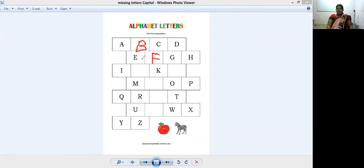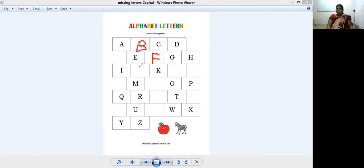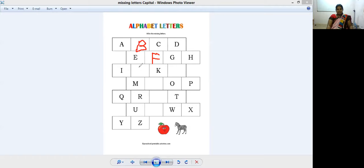G for goat, H for house, I for ice cream. After that, what comes? J. J for joker, J for jelly. How to write J?